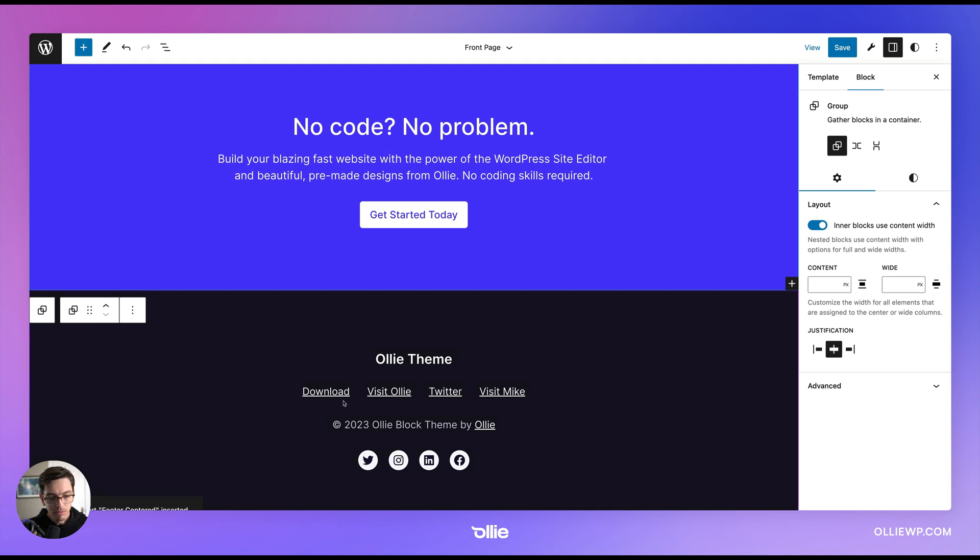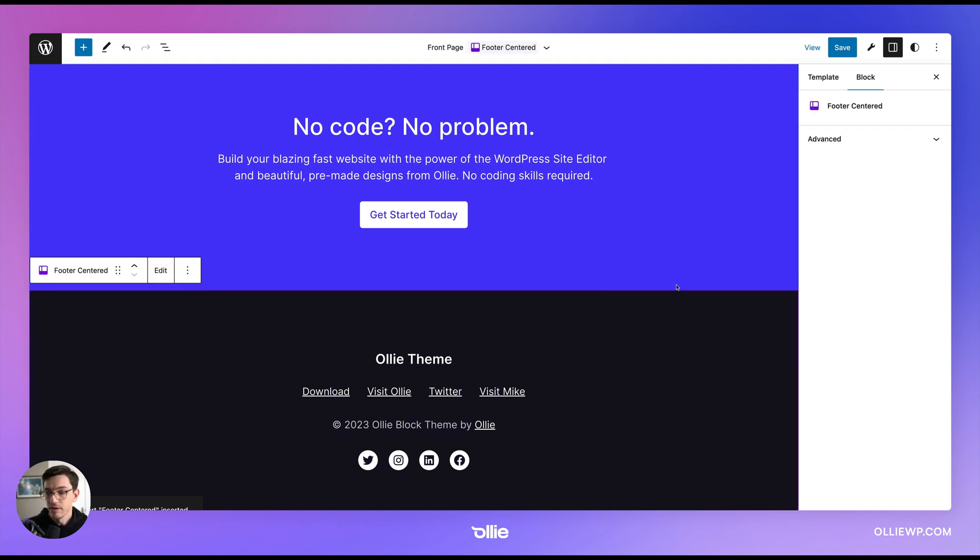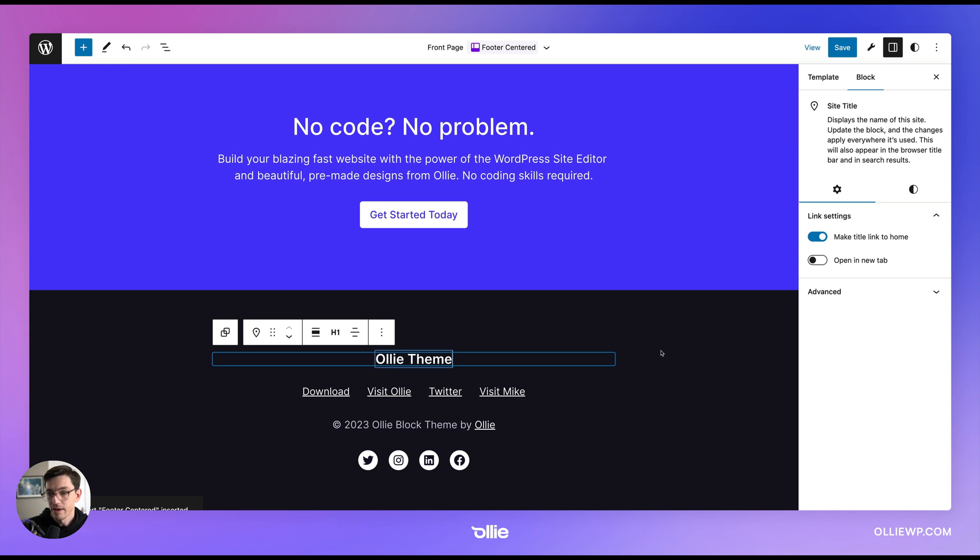It's got my navigation, it's got my social media icons. And of course, again, I can come in here and customize it as needed.